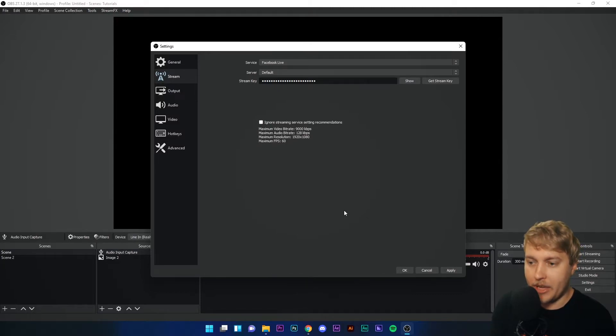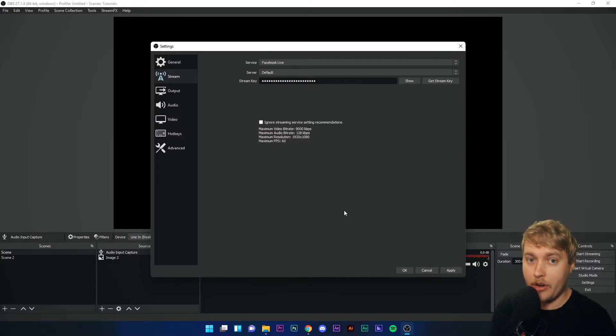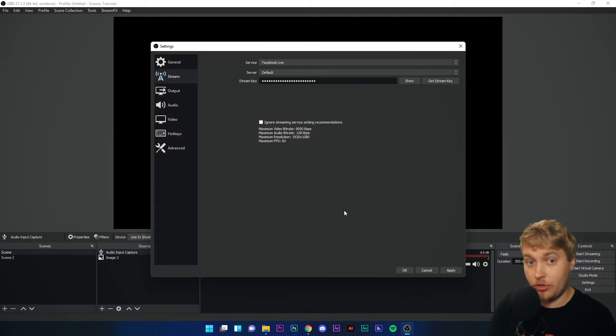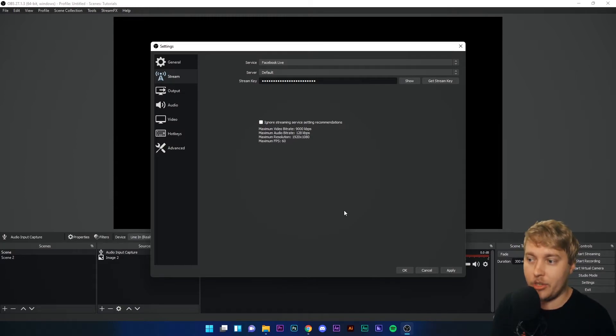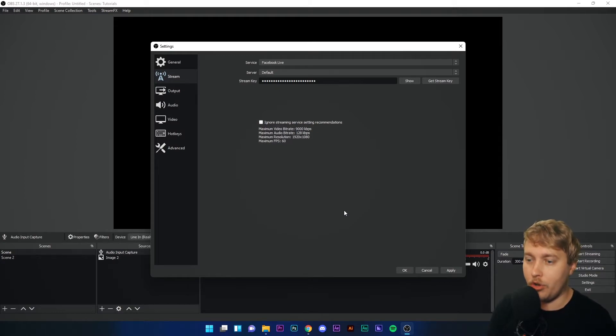Sounds complicated? It's really not. Your stream key is basically an alphanumeric code which is the identity for your page. Anyone with that stream key can stream on your page, so it's important to keep it private, otherwise other people can use it to stream on your page.